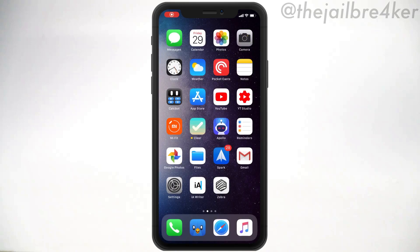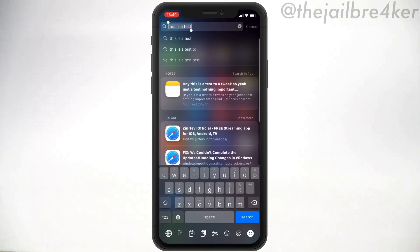What's up guys and welcome back to a brand new video. Today we're going to be talking about 5 best keyboard tweaks for your iOS device. My keyboard has a lot going on, and today I'm going to be showing you 5 of these tweaks that can enhance your experience using your keyboard.